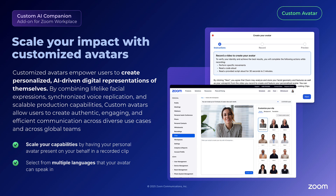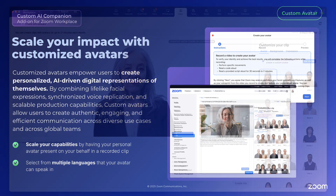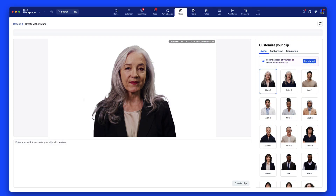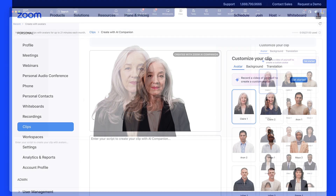Scale your capabilities by having your personal avatar present on your behalf in a recorded clip. Select from multiple languages that your avatar can speak, directly in the application or from the web portal.